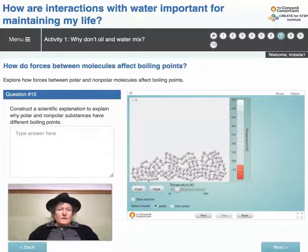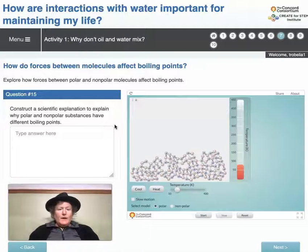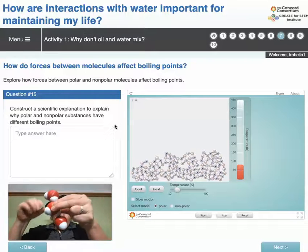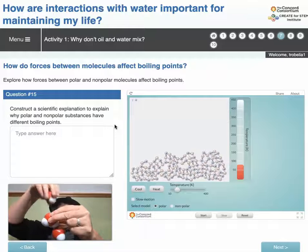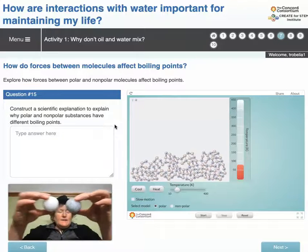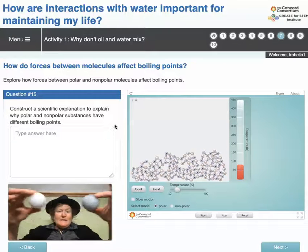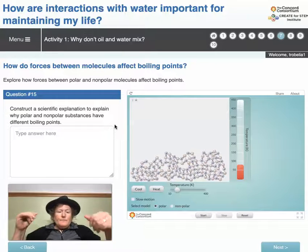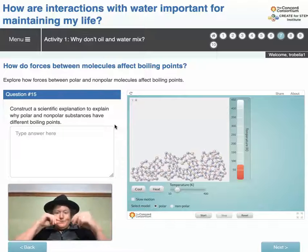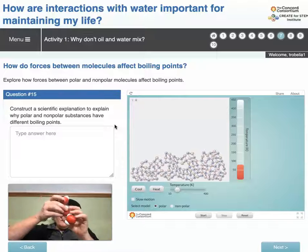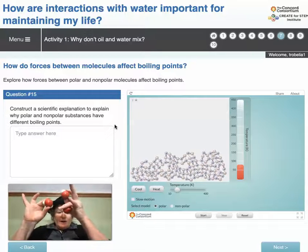We're going to construct a scientific explanation for why polar and nonpolar substances have different boiling points. Polar water is very sticky, and you have to use a lot of heat energy to pull those molecules apart to boil them. Nonpolar molecules behave differently — they're not as sticky, so we need less heat energy to get them apart. Boiling is turning a liquid into a gas; in a liquid, molecules are all together, but in a gas they're much further apart and don't interact in the same way.